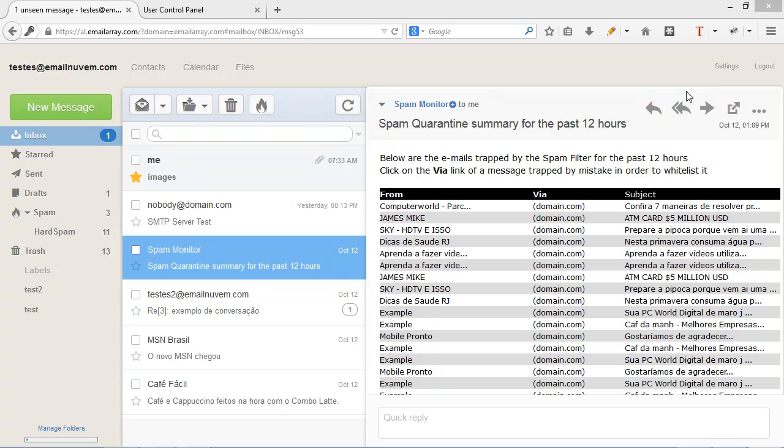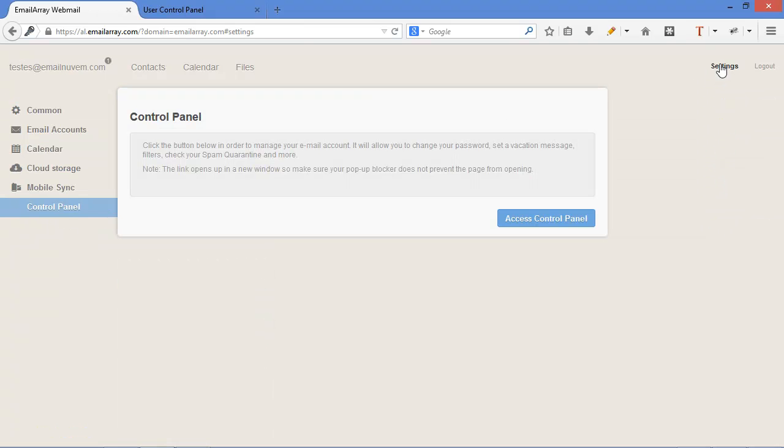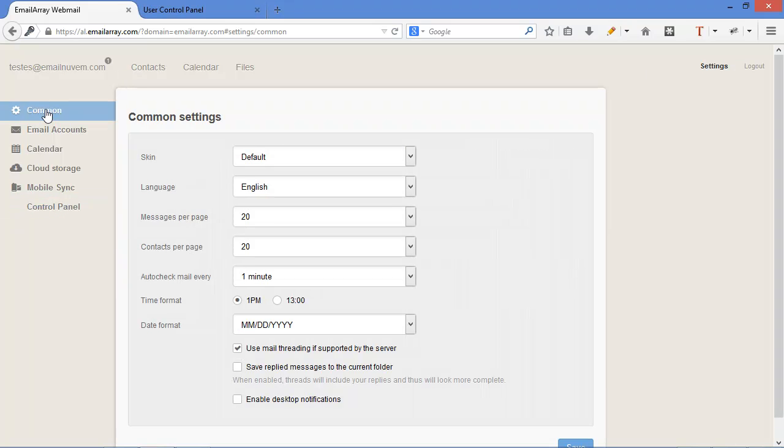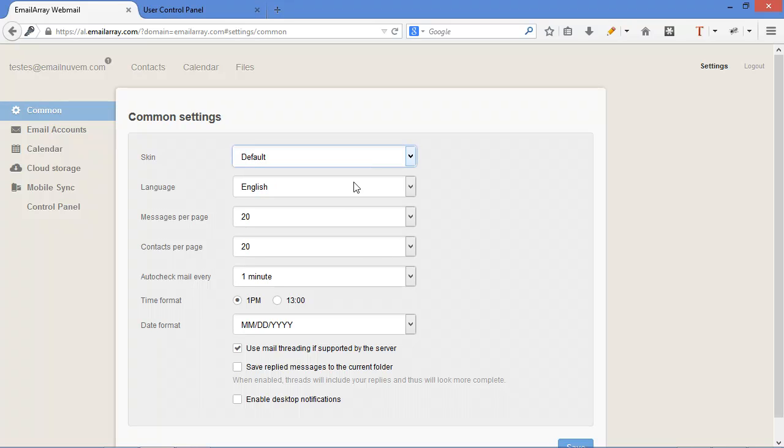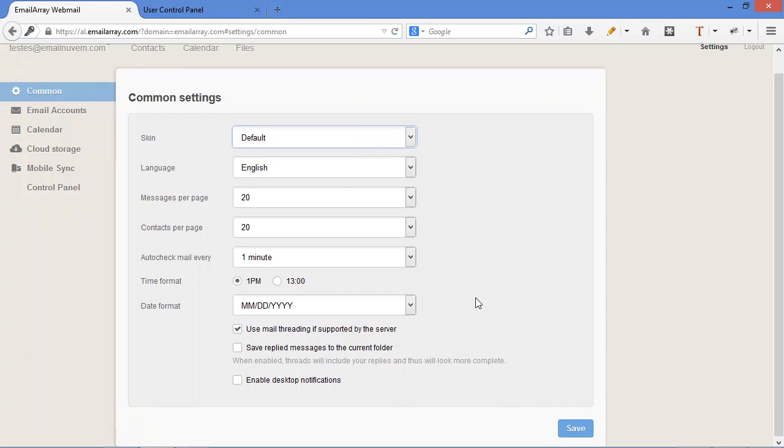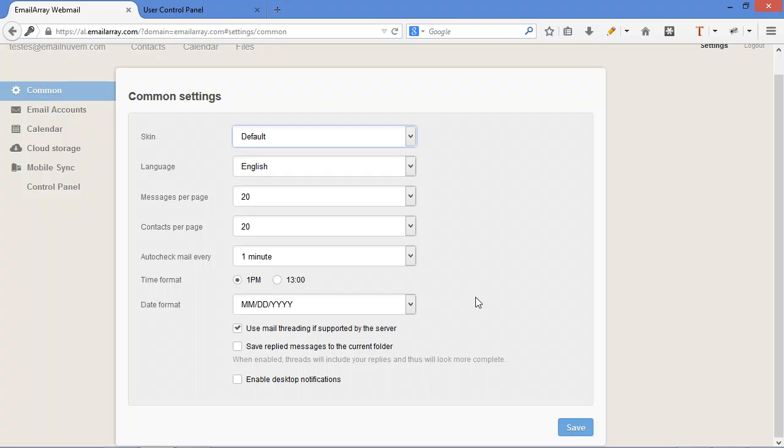Let's take a quick look at webmail pro AfterLogic settings. Click here on settings. Starting with common, you have several skins from which you can choose. Language, how many messages and contacts per page, auto check email, date format, time format.